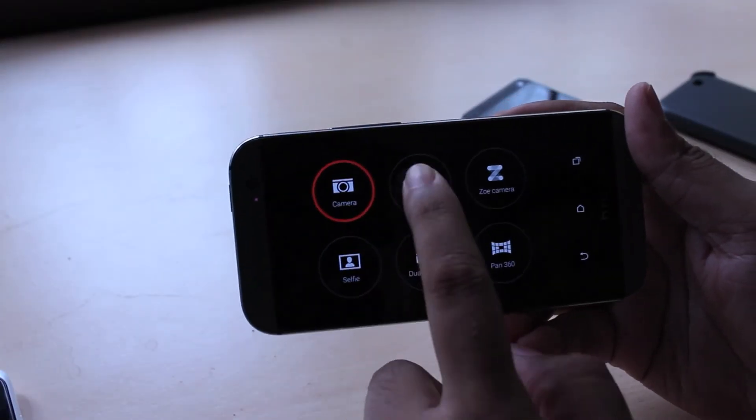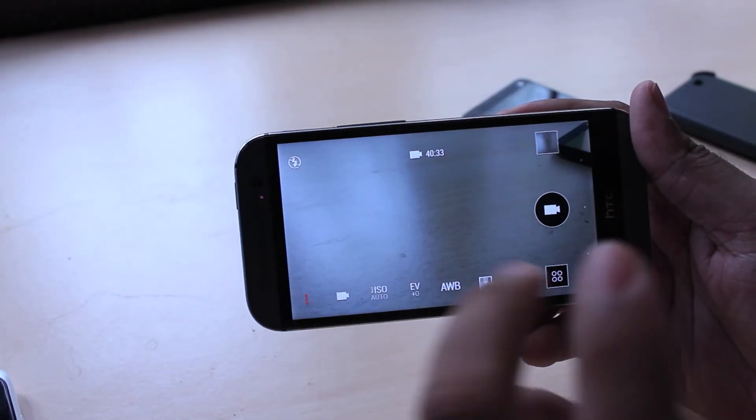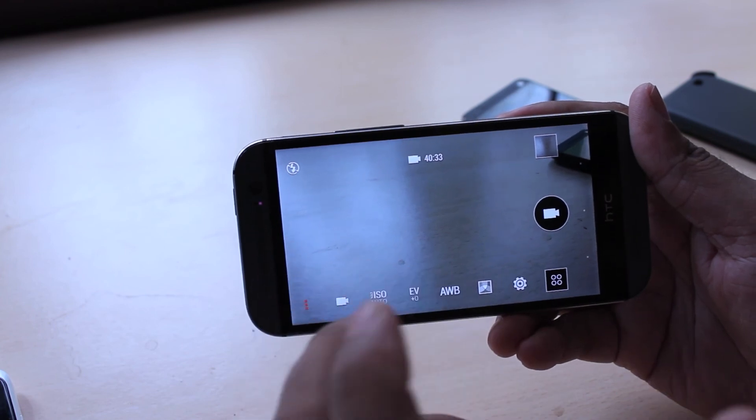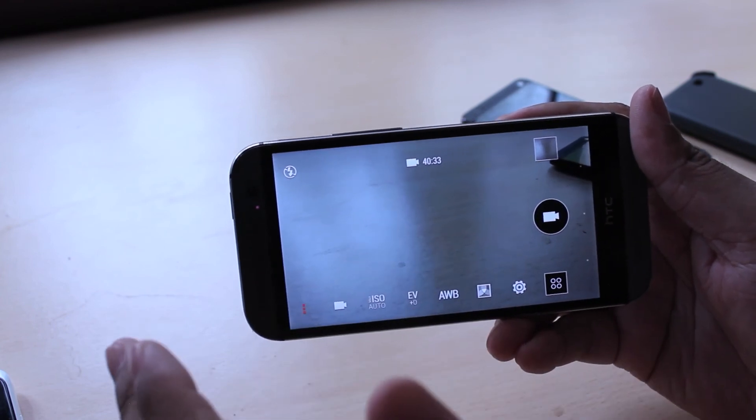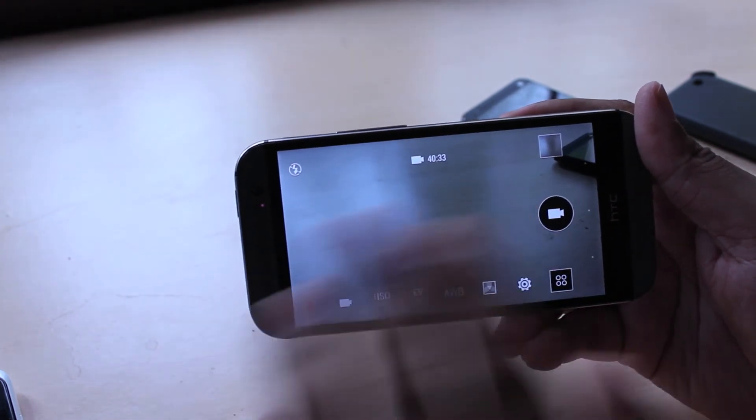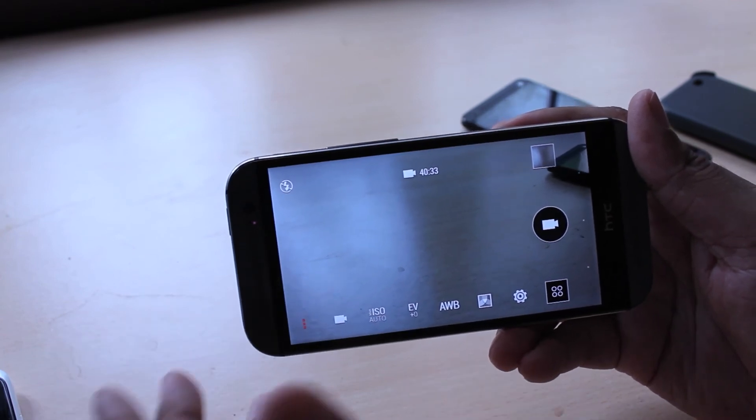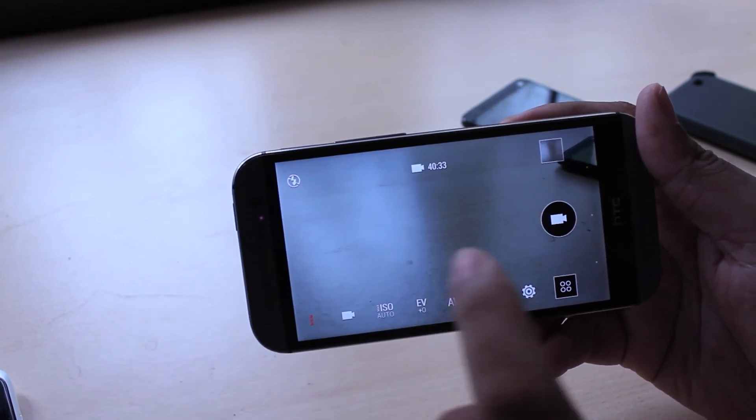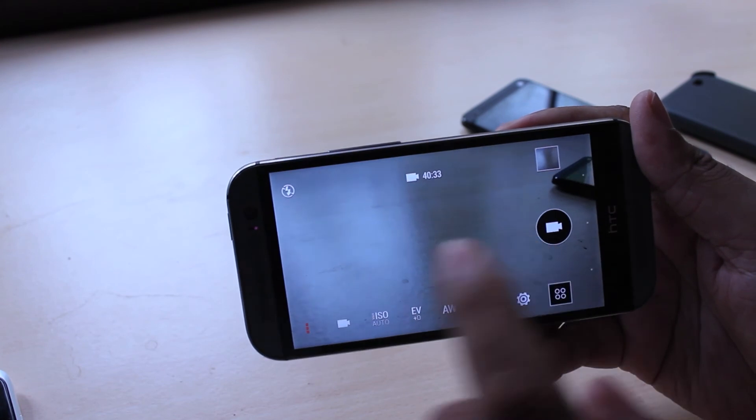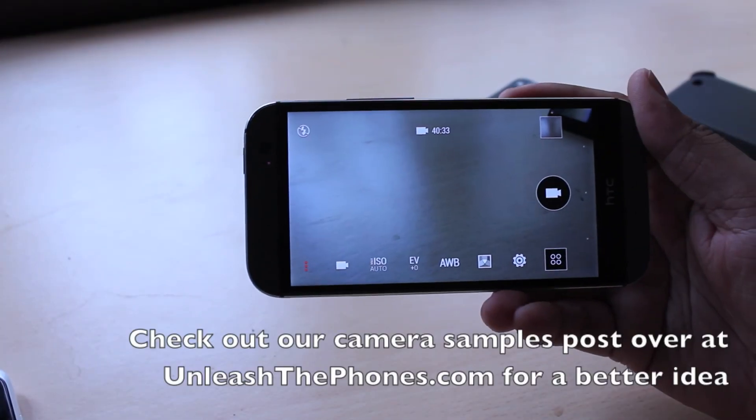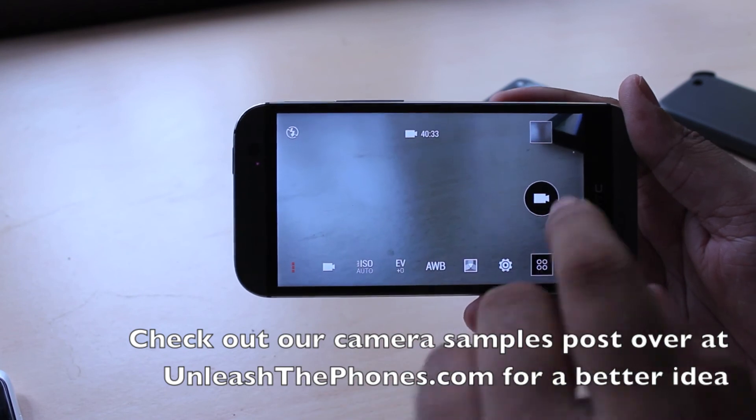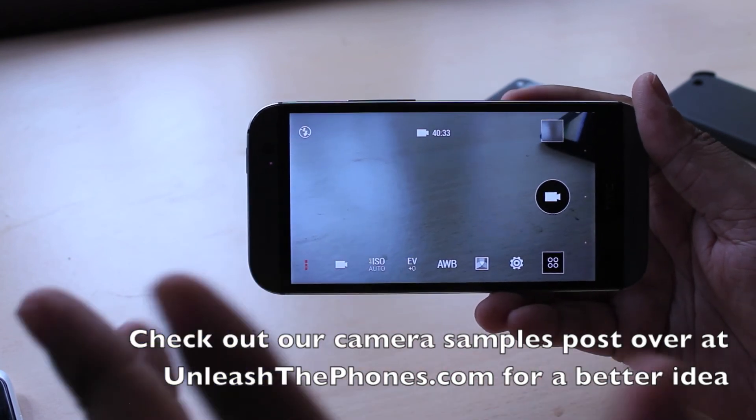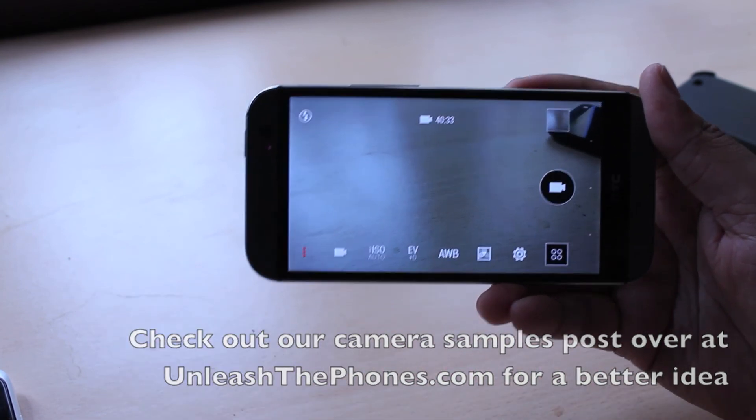Now in terms of video, video quality is also pretty okay. Like I said you don't get as much detail but you can record up to 1080p HD. As long as there's sufficient lighting around results are pretty good. The HTC One locks focus when you record a video so you will have to touch the screen to focus and adjust it later on. Again for a better idea of the camera, do check out our post over at UnleashThePhones.com. We have camera samples and videos which you can check out.